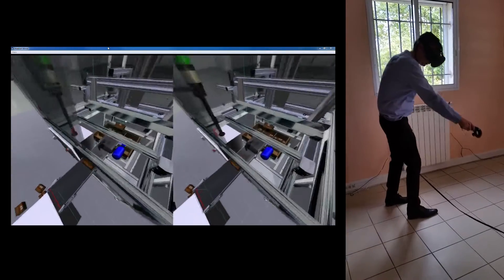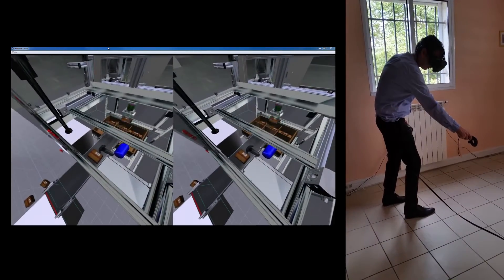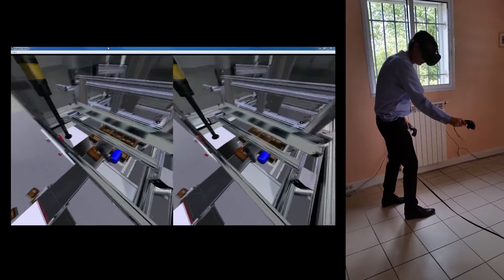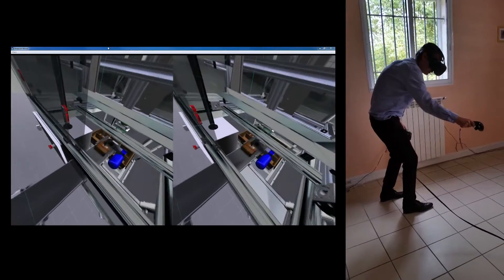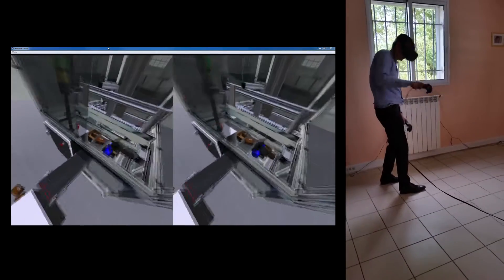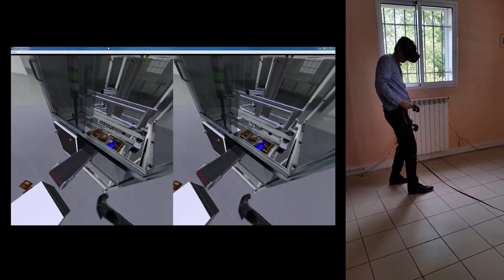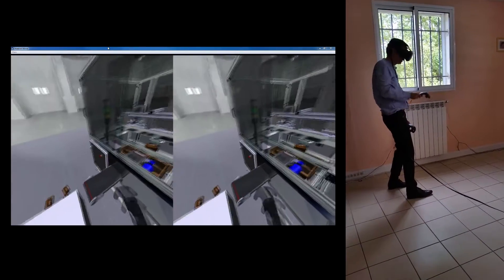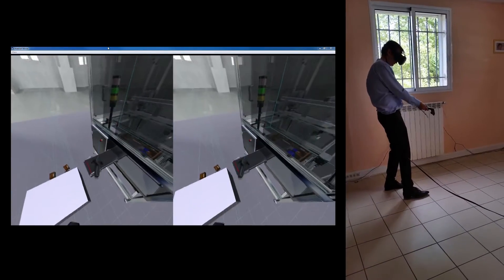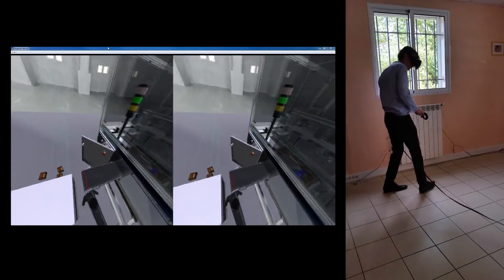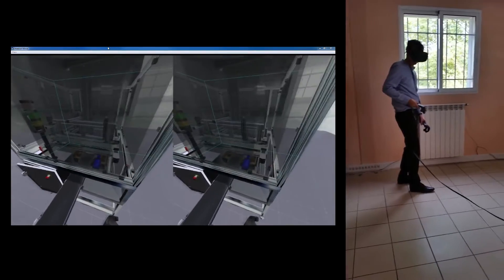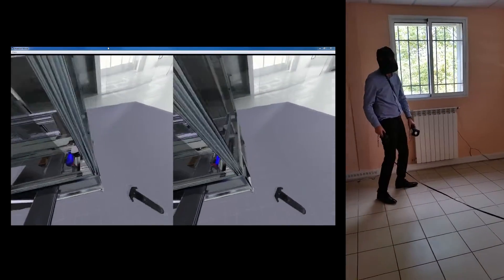This 3D environment may be completely defined by the creator of the simulation. For example, we can select the objects that the user can grab. We can also select the objects that the user can click on, such as the push buttons.